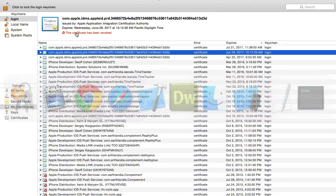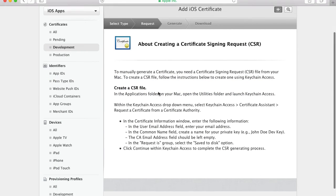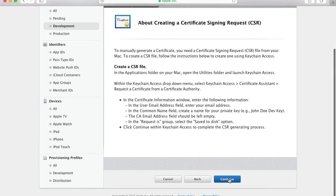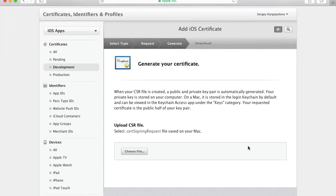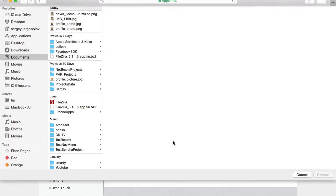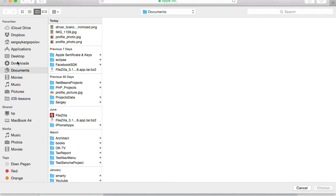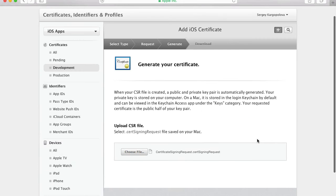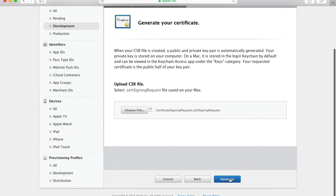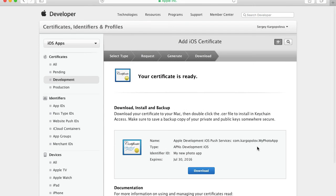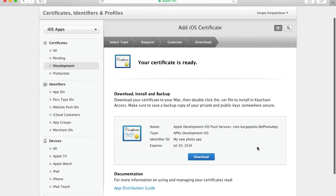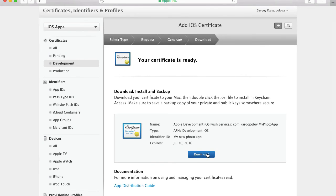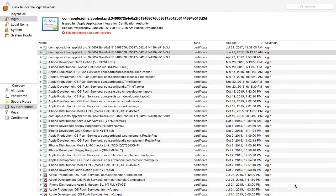Now I'll go back to my Apple Developers account in the browser and click Continue. Here I need to upload the certificate signing request — I've saved it to my desktop. I select it and click the Generate button. My certificate is now ready. I'll tap the Download button to download it to my computer, go to the Downloads folder, and click on the certificate file.